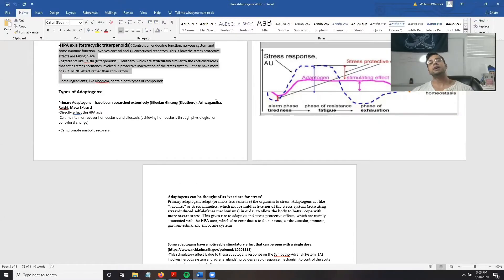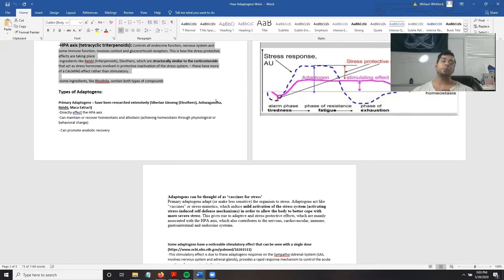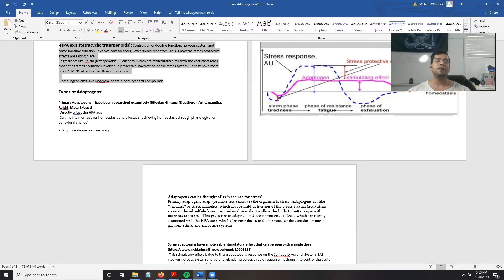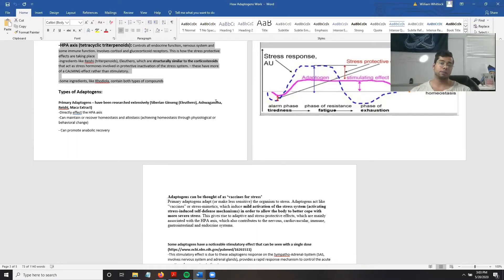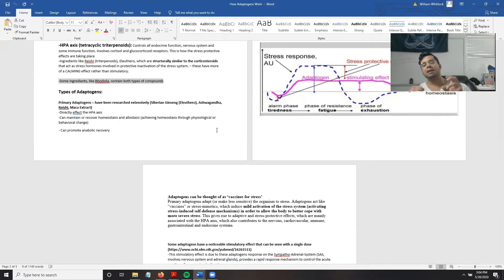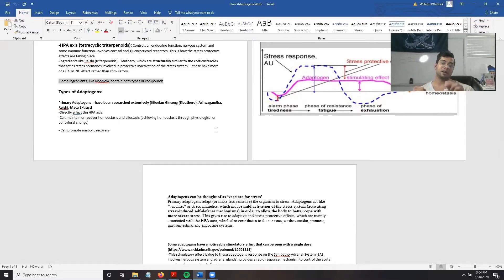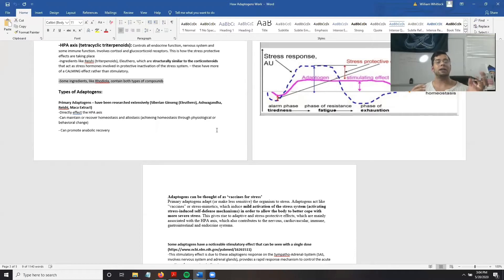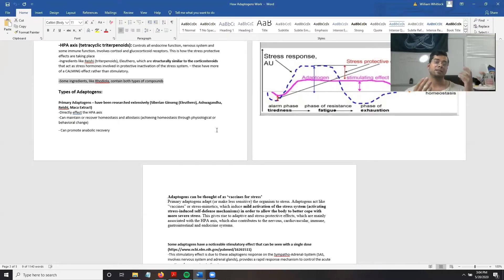Adaptogens that affect the HPA axis contain compounds that are structurally similar to corticosteroids and thus have more of a calming effect. It's also important to note that some ingredients like rhodiola can affect both the SAS system and the HPA axis through different compounds within that ingredient. So rhodiola can have both a stimulatory effect as well as a calming effect.